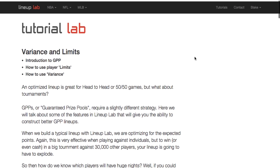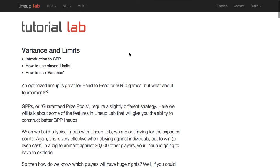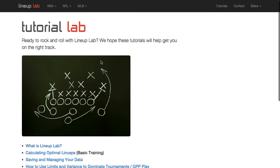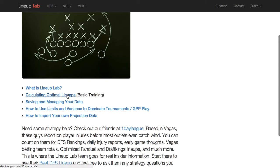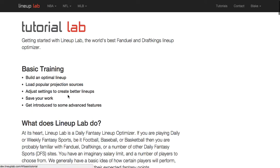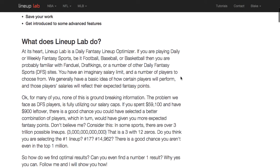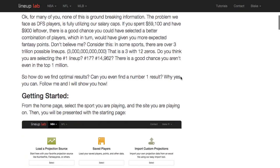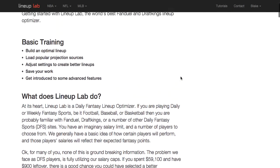Before we get started, if you don't know how to use the site in its basic form, check out our basic training video. Videos for all of this and all the links should be in the description below.